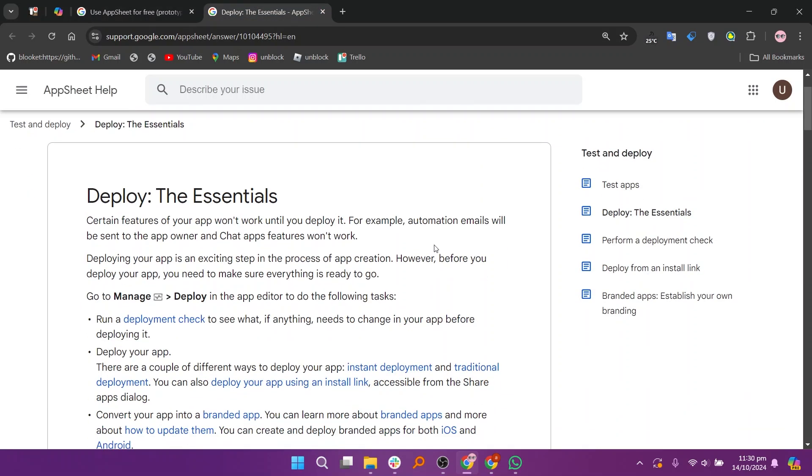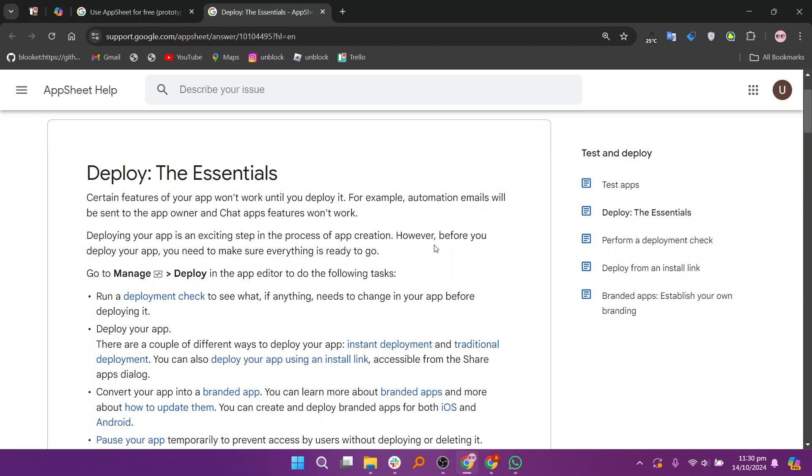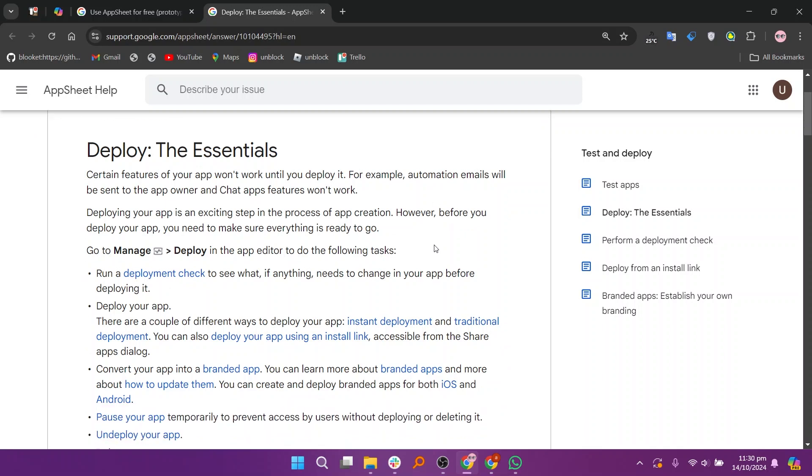On the other hand, deployed applications are fully developed apps that are ready for production use. Once an app is deployed, it can be accessed by a larger audience and typically includes enhanced features such as user authentication, more extensive data storage, and advanced integrations.